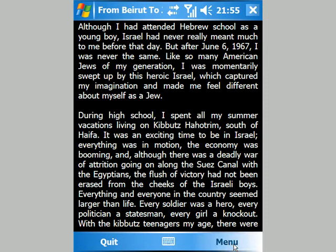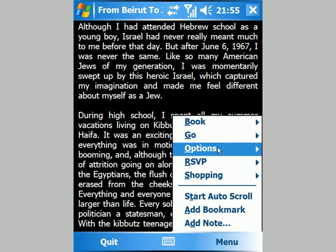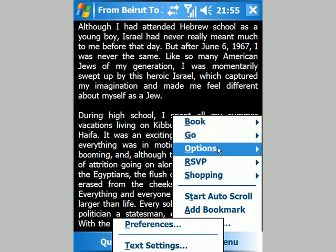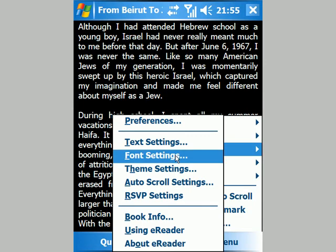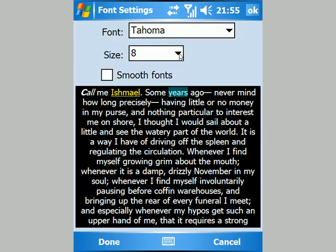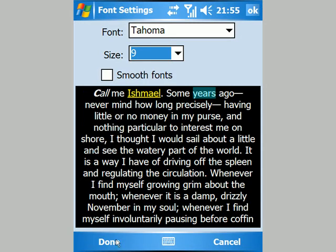If I'm feeling tired or just want the writing a bit clearer, I can tweak any of the settings. I can change colours or fonts, or I can change the size and make the writing a little bit bigger.